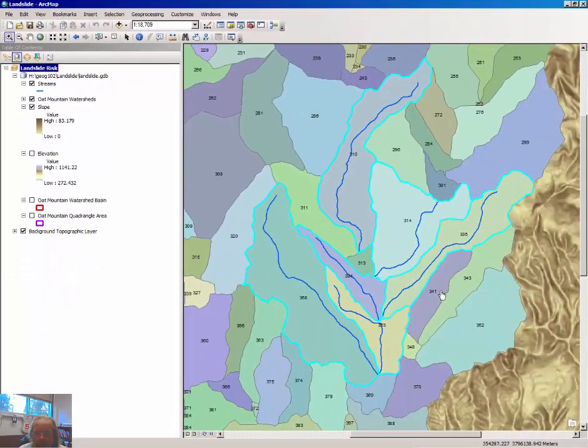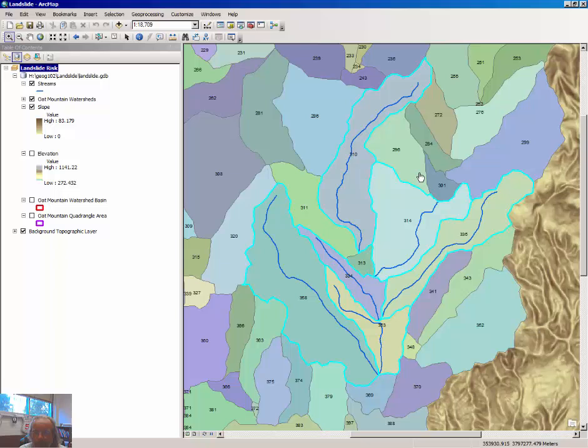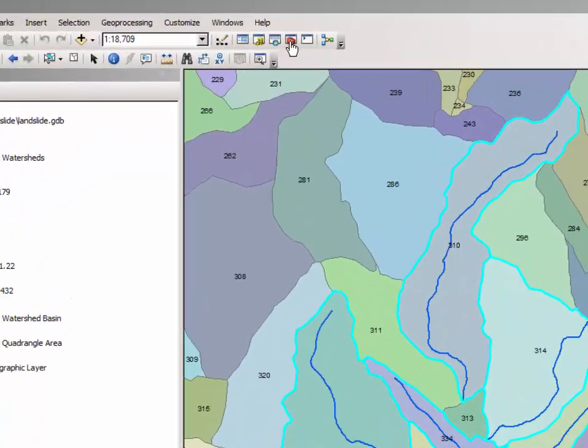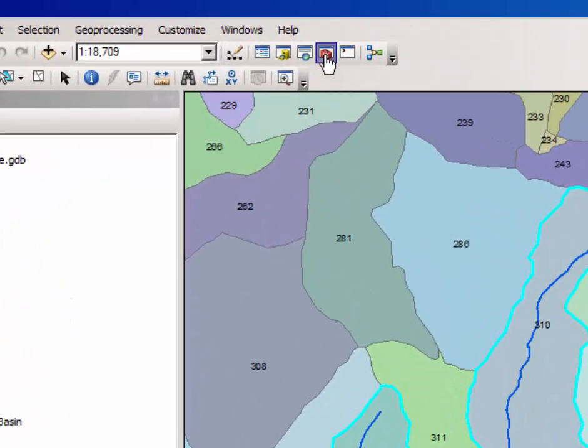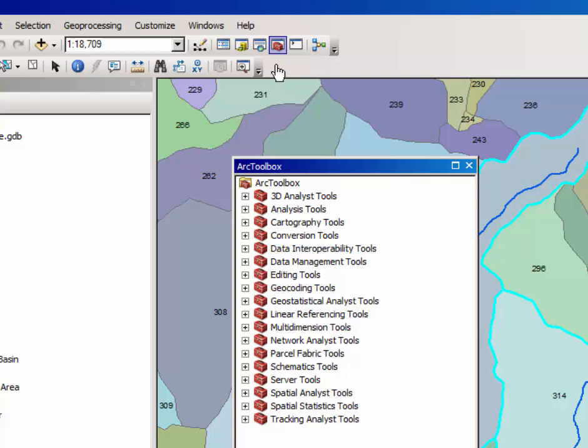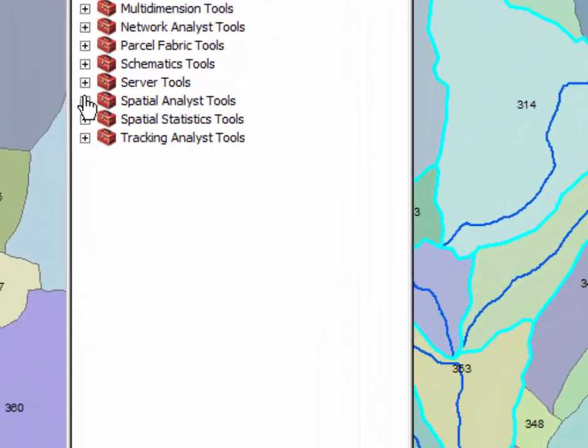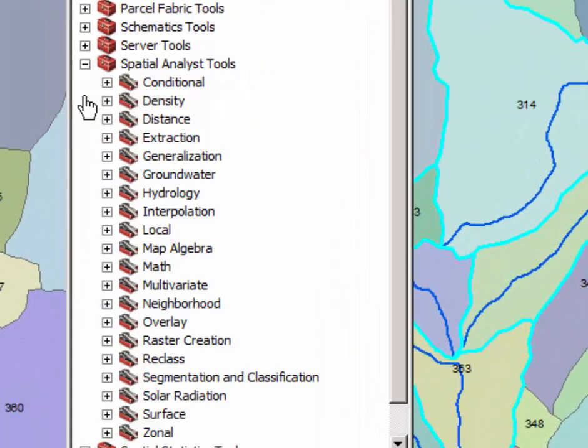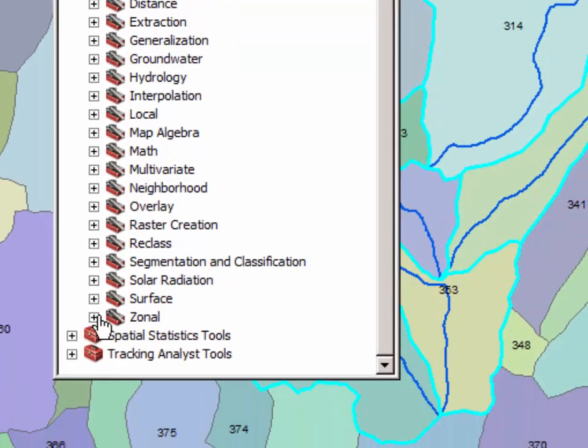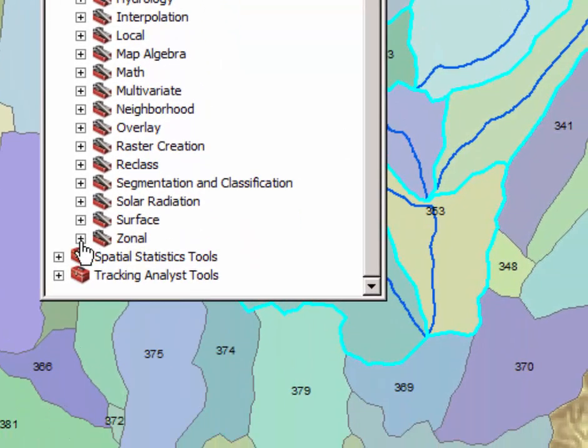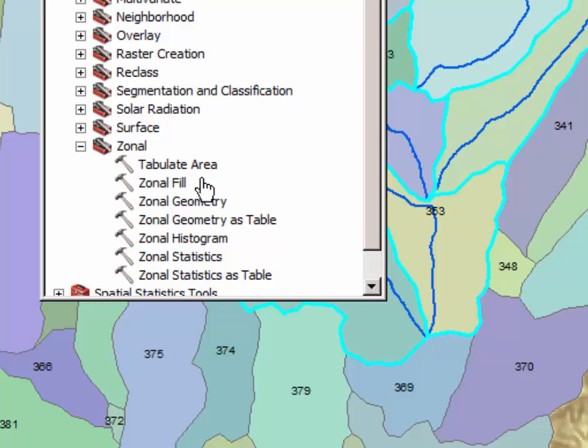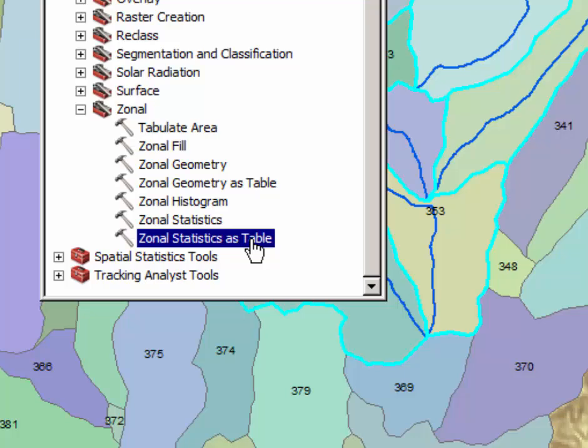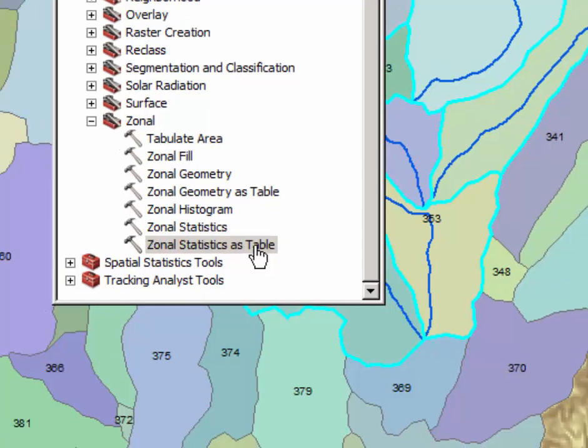And note on your map window that six of these numerous watersheds have been selected. In order to calculate slope for these six watersheds, click on the Arc Toolbox. And from the list of tools, expand Spatial Analyst Tools. And from the Spatial Analyst Tools, select Zonal Tools. And from the Zonal Tools, select by double-clicking Zonal Statistics as Table.